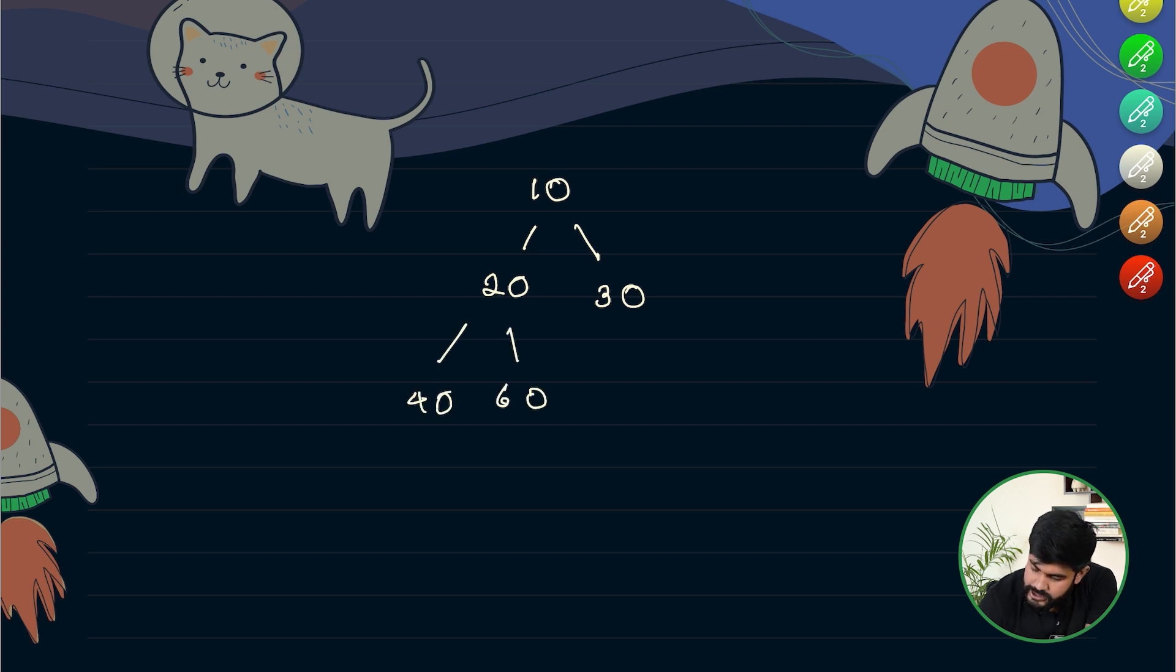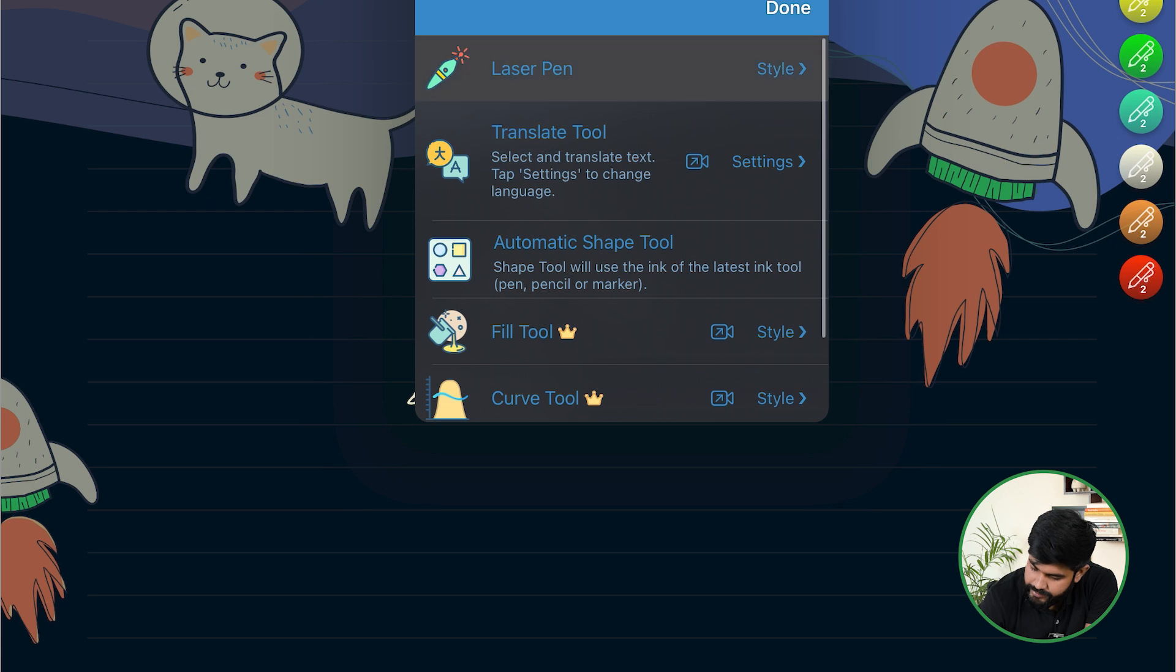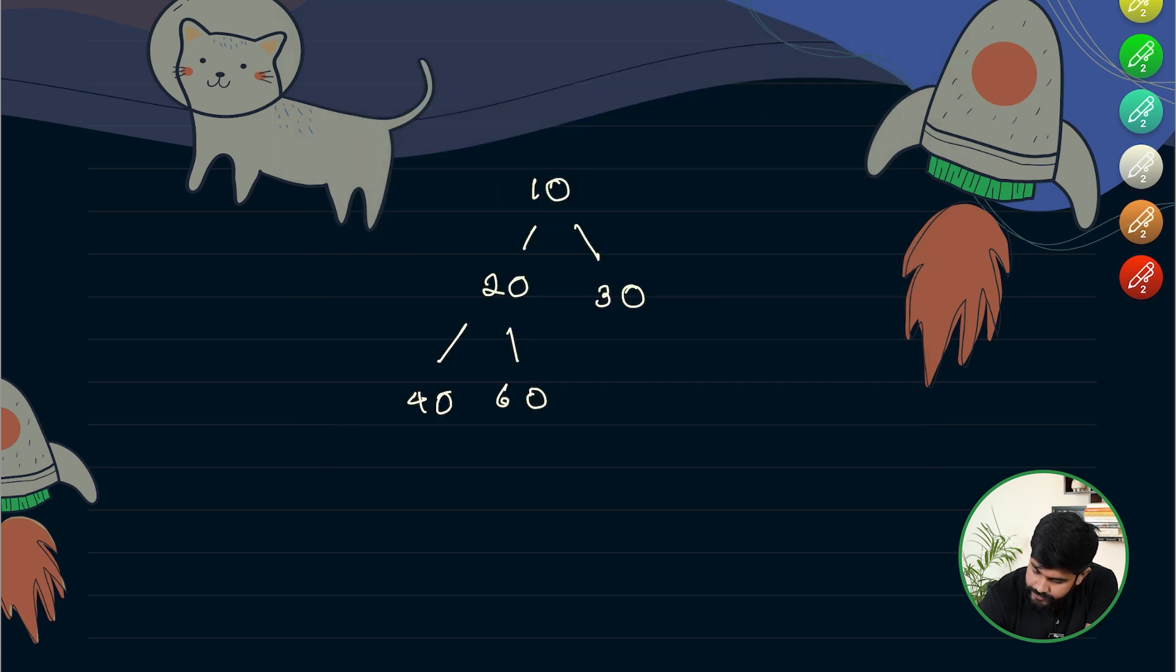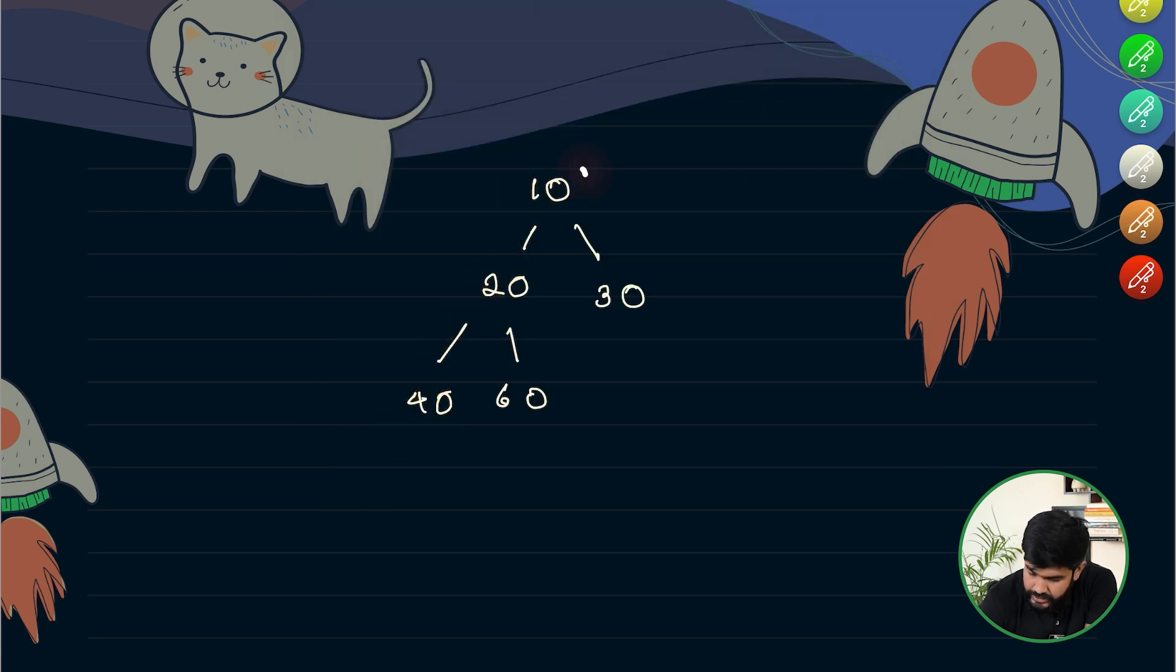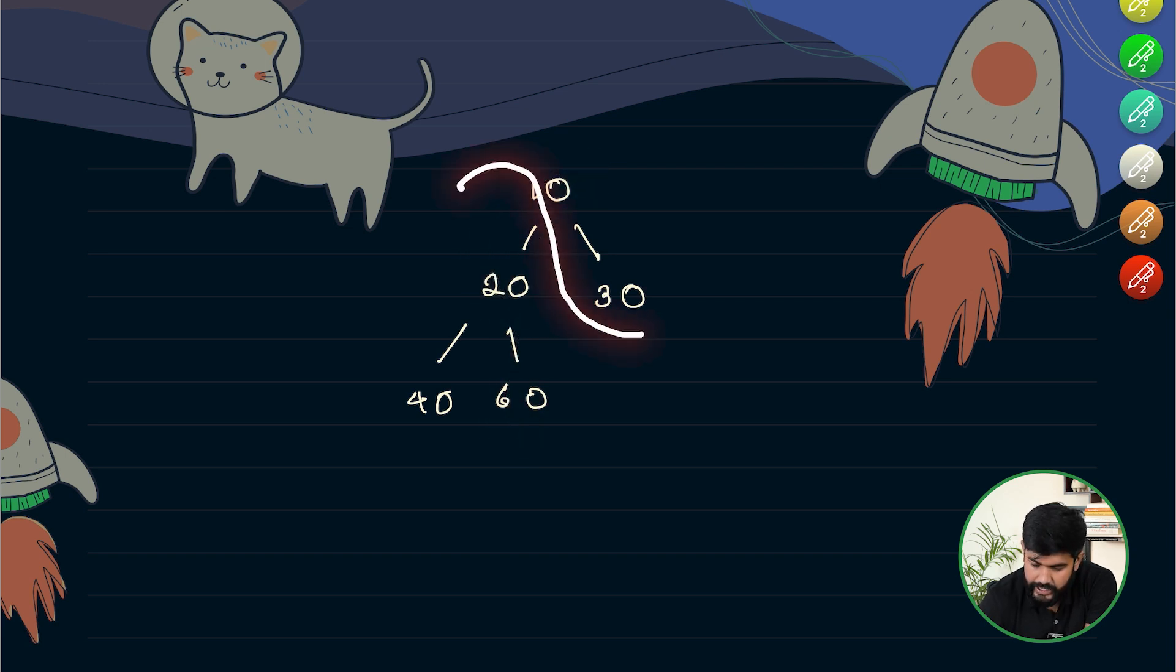So let's discuss all the paths that we have. The very first path is 10, 20, 40. This is the first path and then we have 10, 20 and 60 and then we have 10 and 30.